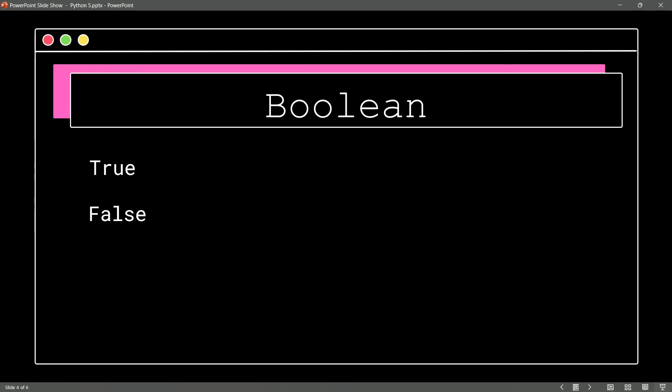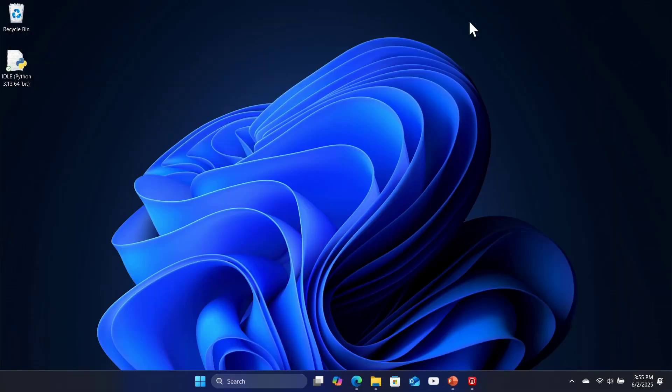Now, what's interesting about Booleans is behind the scenes, they have integer values. Specifically, true is 1 and false is 0. There's actually a fun way we can prove this in Python.